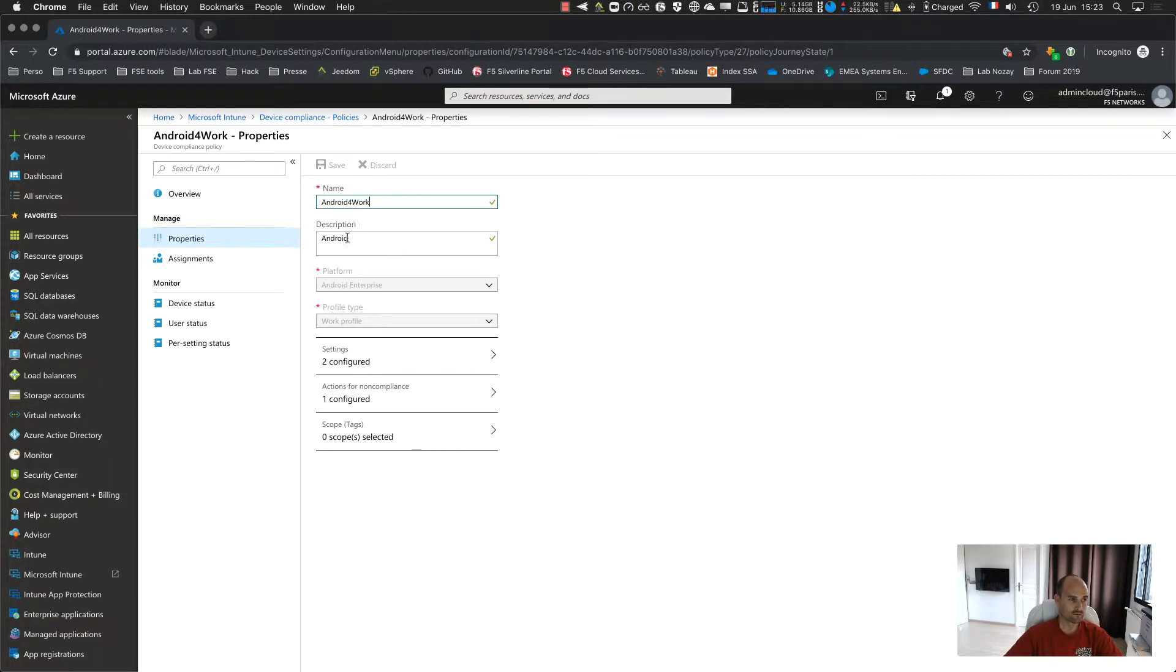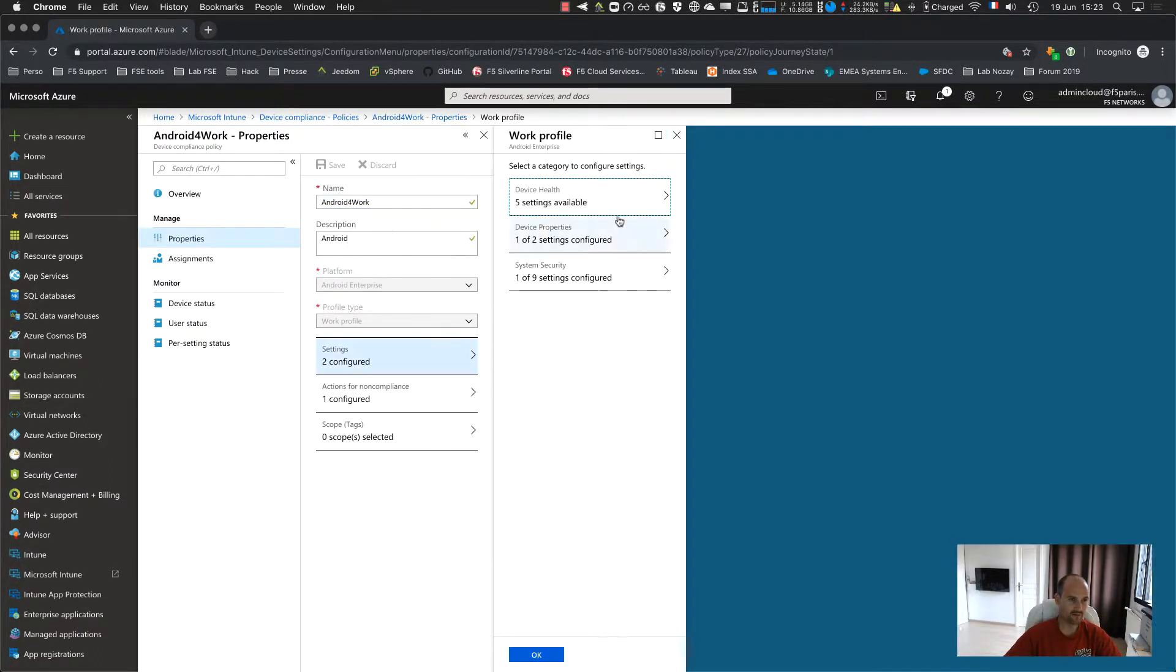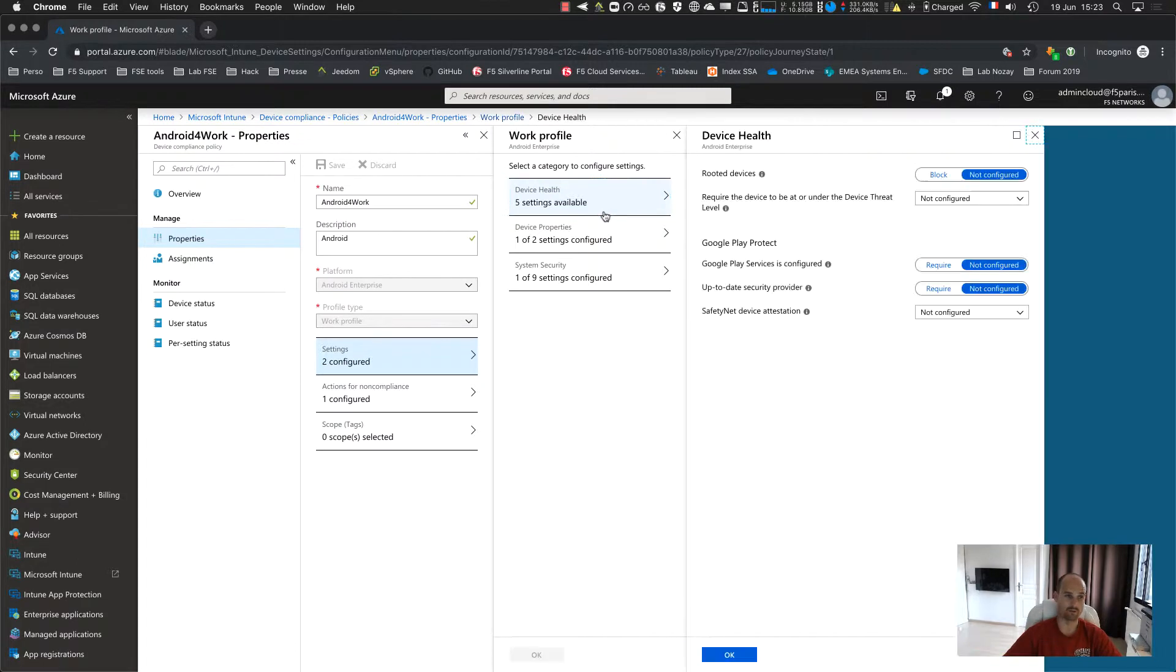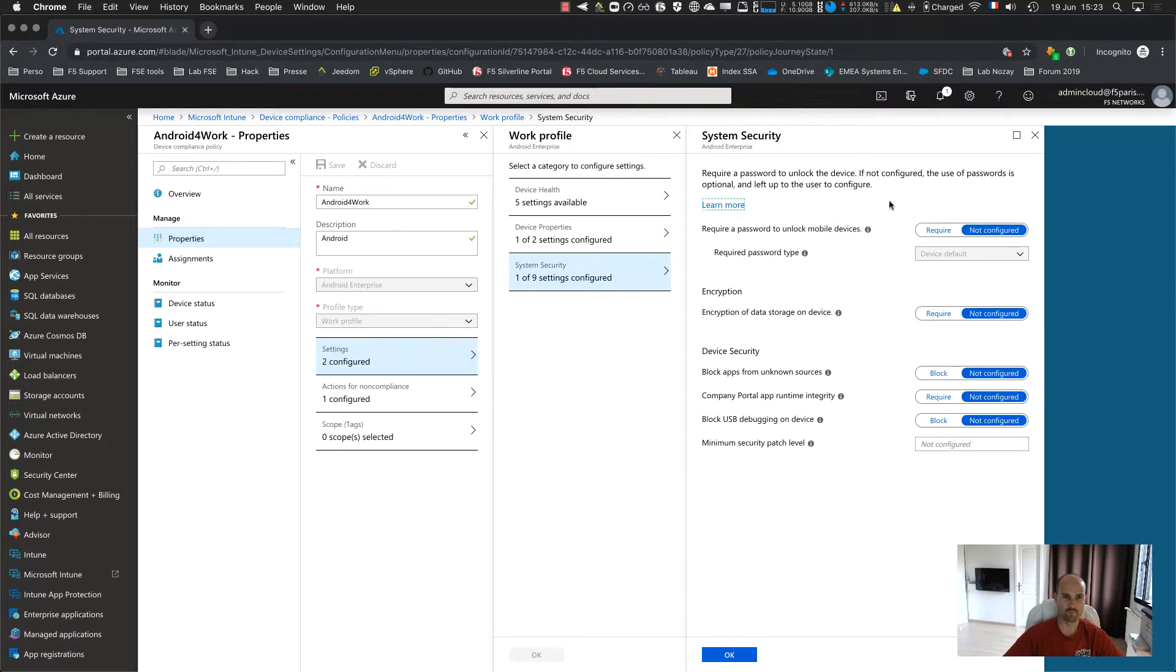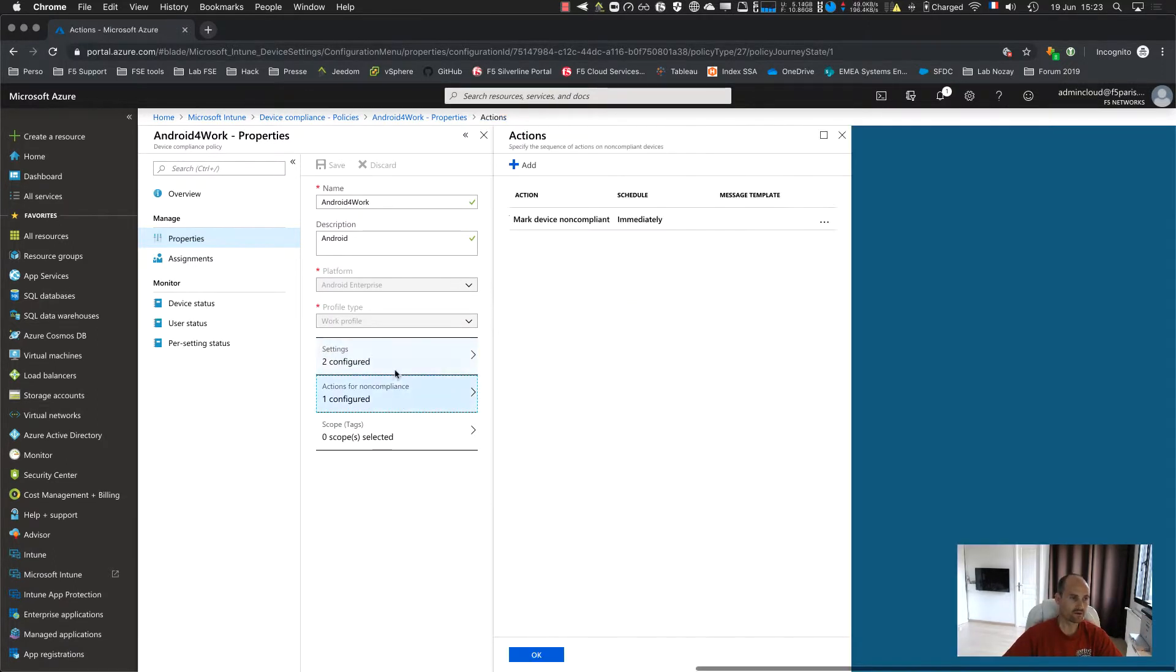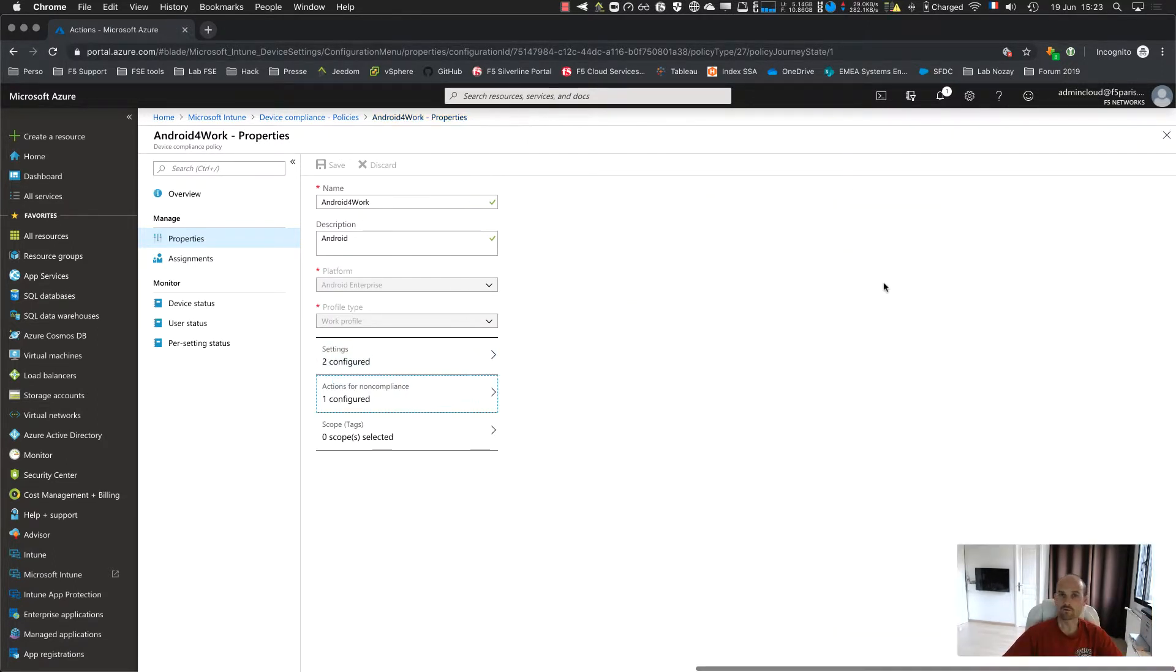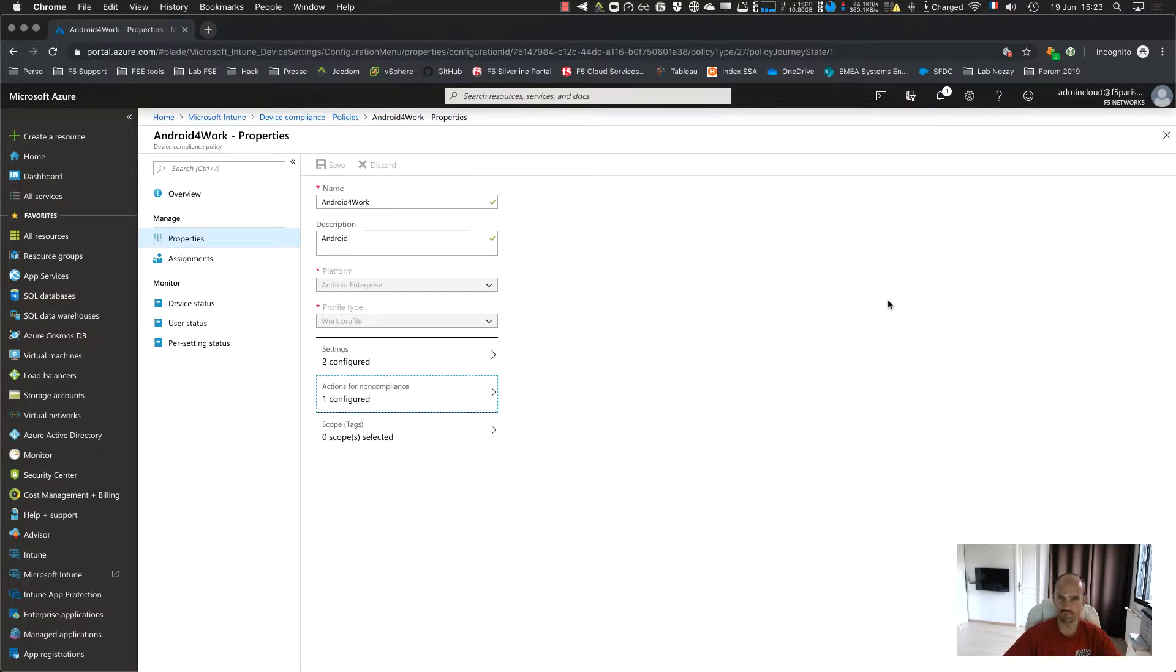You select, of course, Android enterprise work profile, and then you have plenty of options, criteria to make the device compliant or non-compliant. So you can specify, for instance, minimum version, you can specify if you want a pin code or not, and so on. So do it. You can just keep the default value if you want to make a test and then save it.